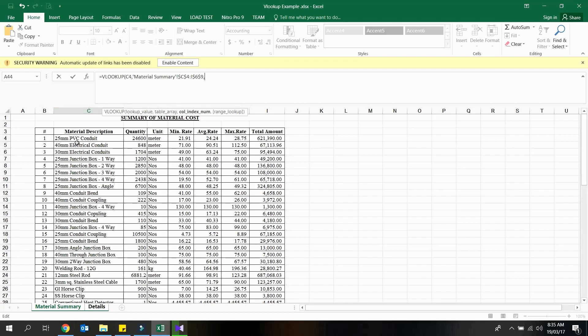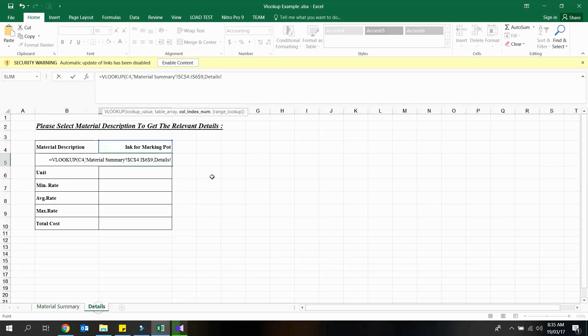Please note that there is a way to avoid this constraint by using index and match functions. If you want to learn how to use those functions follow my YouTube channel.